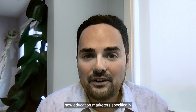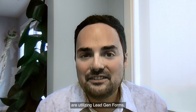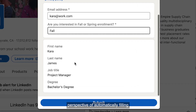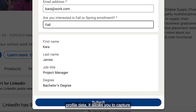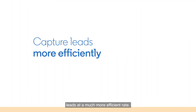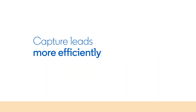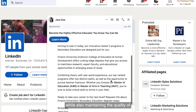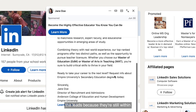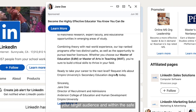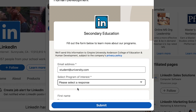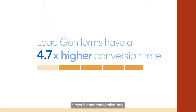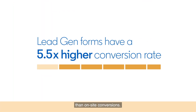We'll talk a little bit about how education marketers specifically are utilizing Lead Gen Forms. Because of the ease of use from a member perspective — automatically filling out many of the fields based off of the profile data — it allows you to capture leads at a much more efficient rate. Capturing leads more efficiently allows you to capture more leads on LinkedIn while maintaining quality, and all of this leads to Lead Gen Forms having about a five and a half times higher conversion rate than on-site conversions.